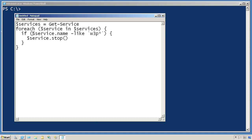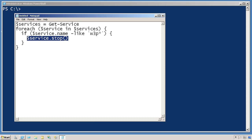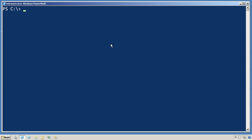I'm then checking to see if that service's name starts with W3P, and if it does, then I'm going to execute that service's stop method. This is a very common approach if you have a VBScript mindset, but it's really working too hard in Windows PowerShell.